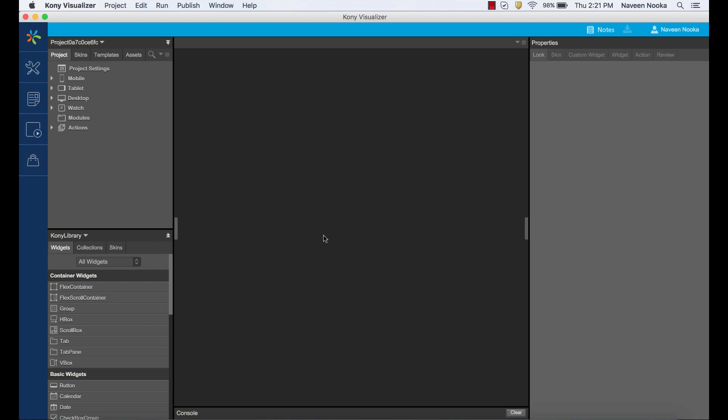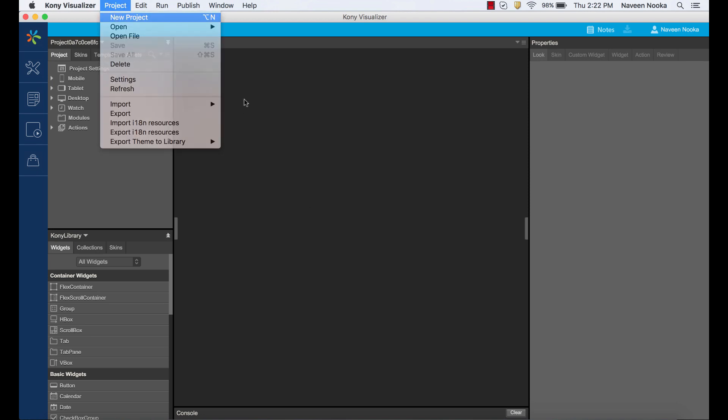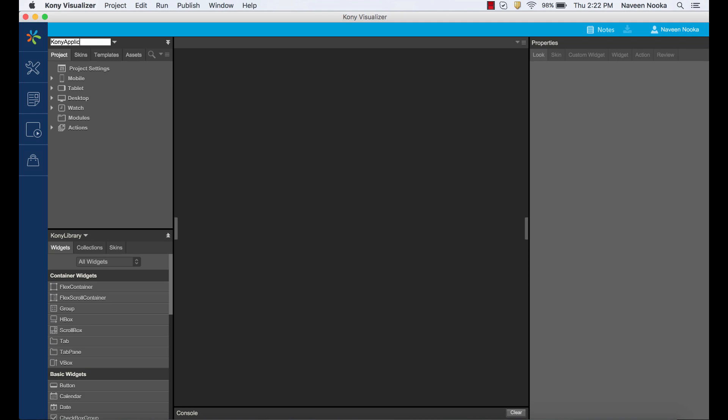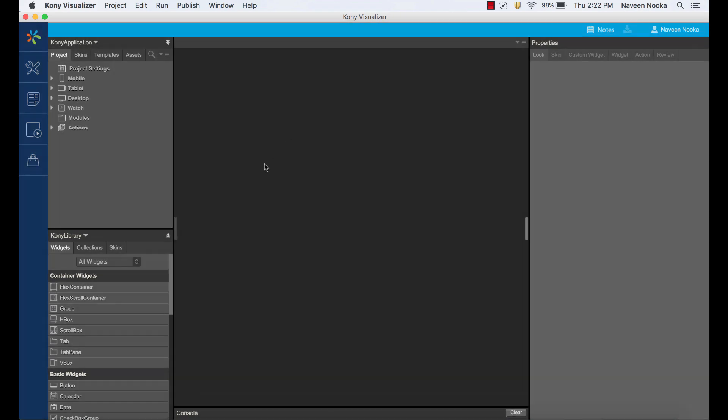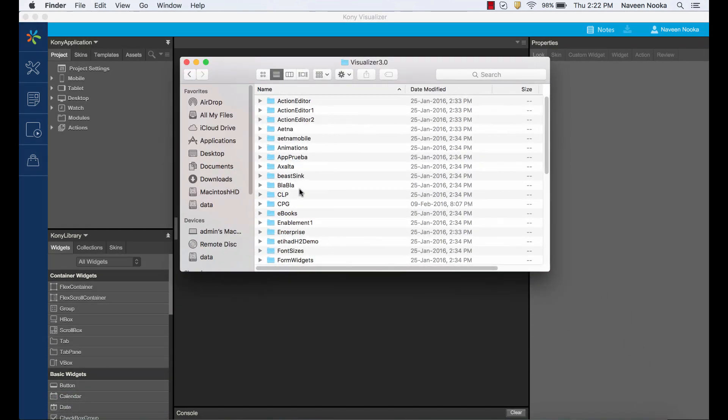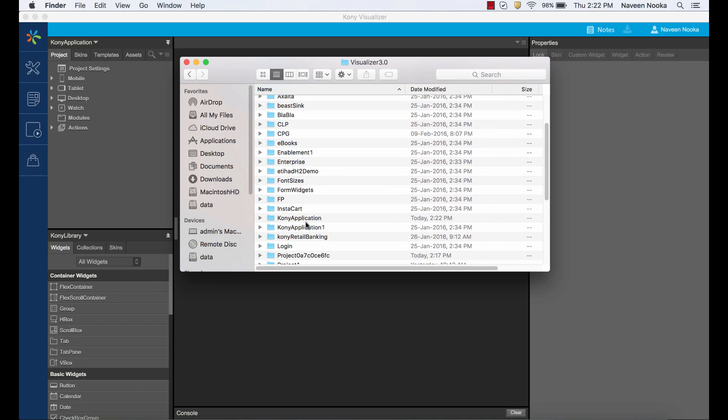Visualizer allows us to have a single design and code base to create native and web applications for phone, tablet, and desktop. Let's create a new project and name it Kony Application. All the project resources related to this application are stored in the workspace directory in the file system.